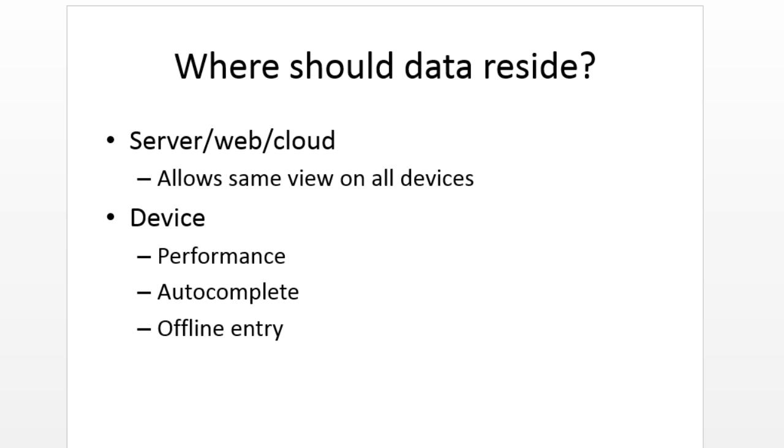Server, web, cloud, whatever you want to call it, the benefit of that is that you get the same view on multiple devices if you own multiple devices and this is something that people expect today. If I update a document on my phone I expect to see that same update on my tablet, on my computer, so on and so forth.